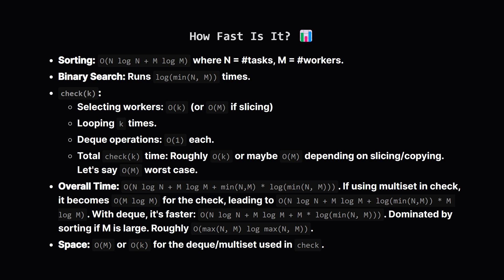Multiplying the binary search steps by the work done in each step, the total time complexity is dominated by the initial sorting and the checks within the binary search loop. It's roughly in the ballpark of big O of m log m plus n log n plus maybe m times log k. It's much much better than trying all combinations. The extra space we use is mainly for storing the workers in the deque during the check, which is about O(m) or O(k) space.